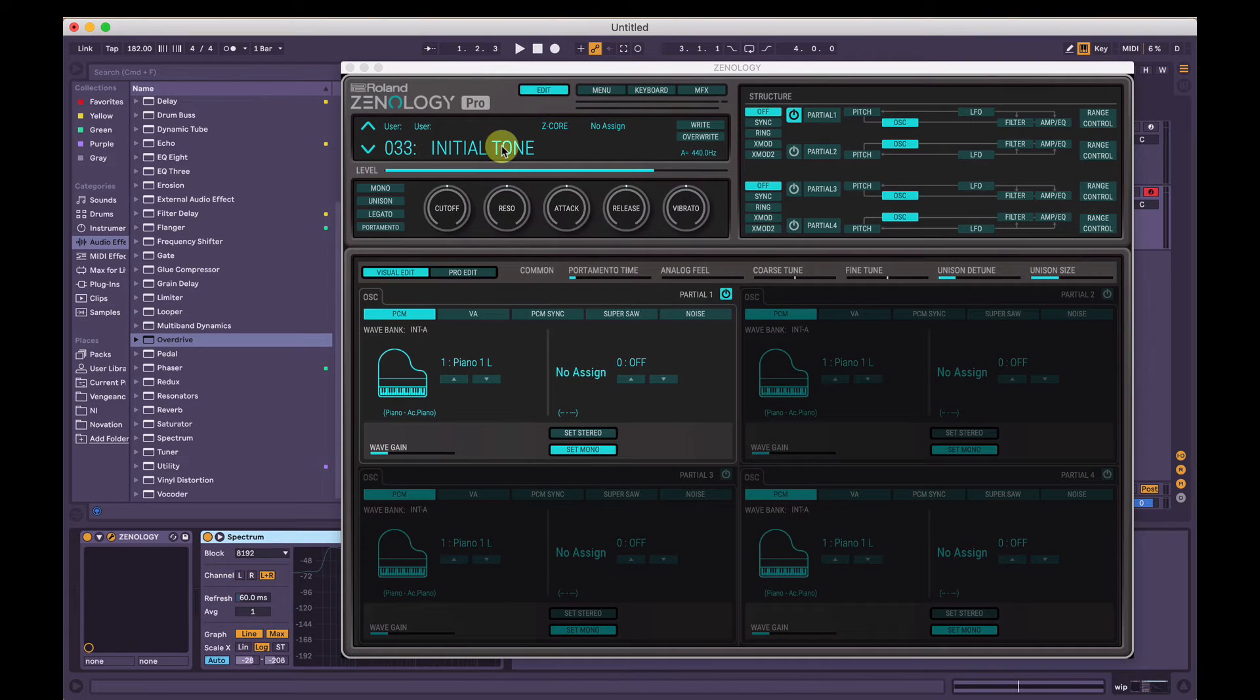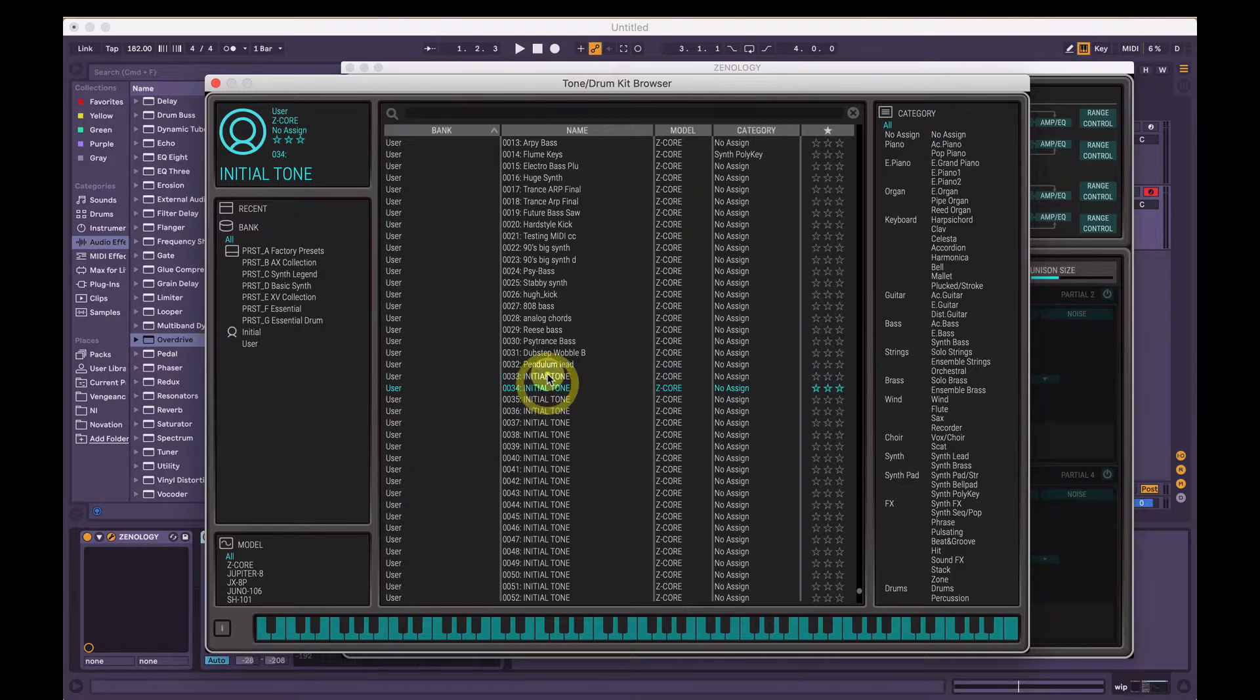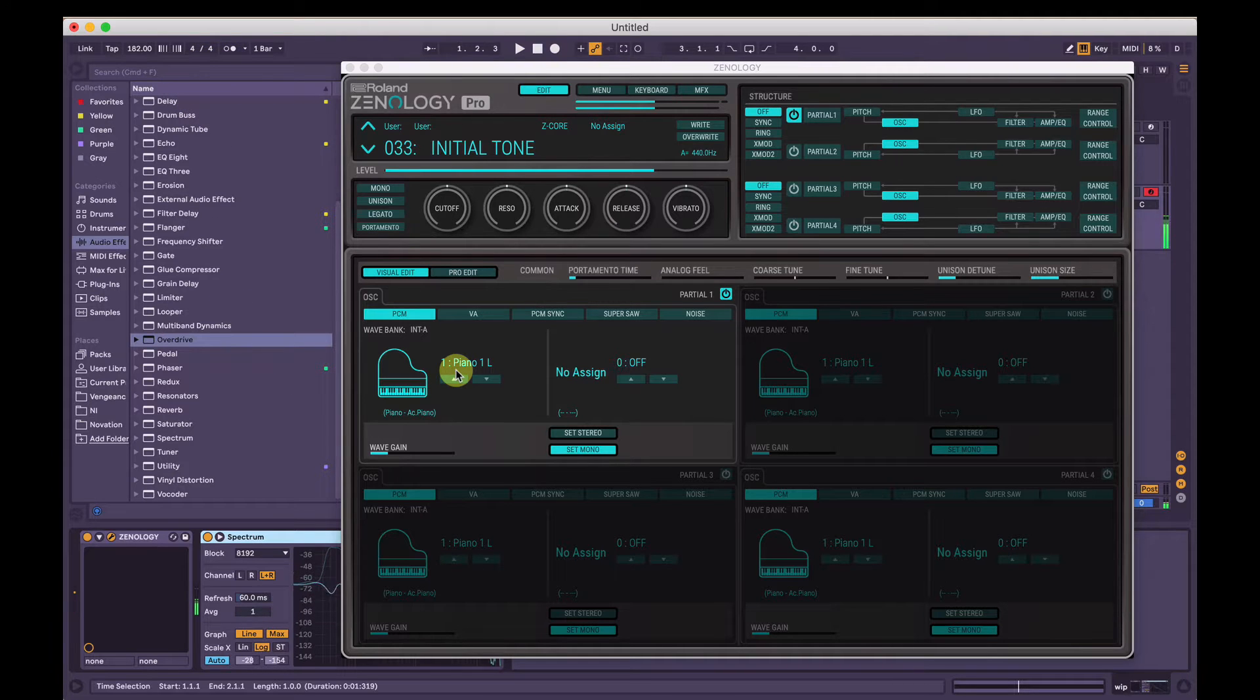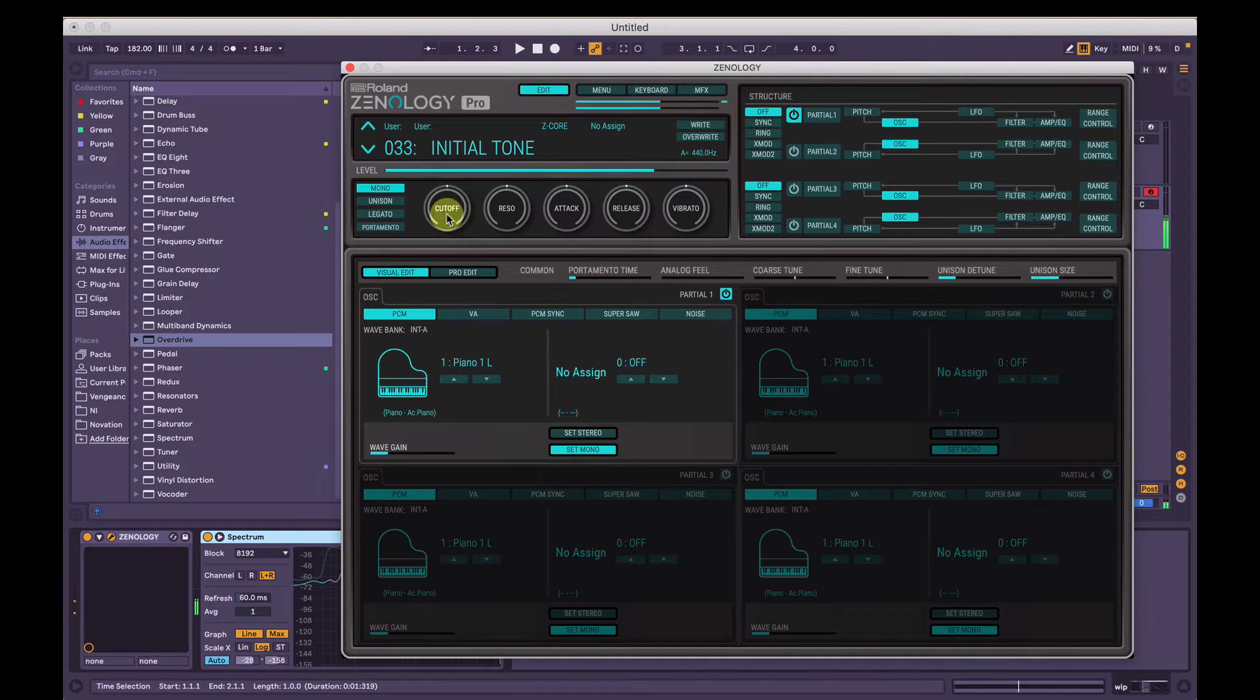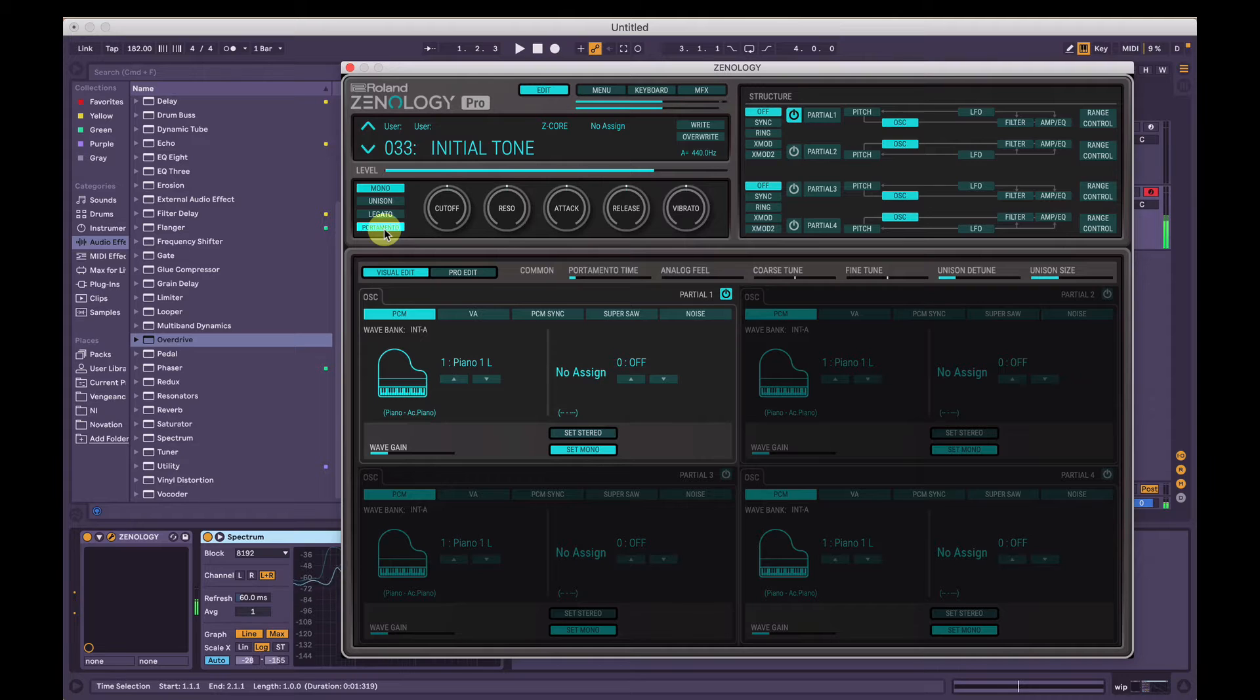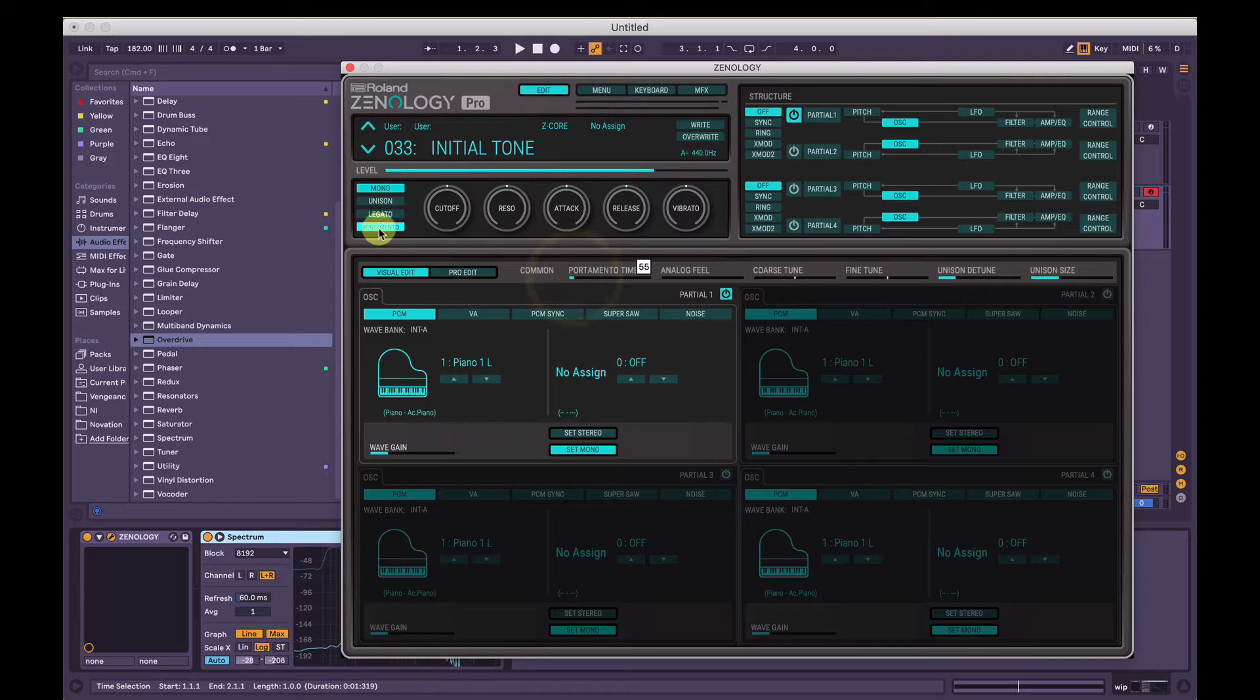So firstly, click the name up here, make sure all is selected on the left, all is selected on the right, and then make sure initial tone is selected here. So it's going to have the default sound, which is this piano. We're going to turn mono on, so make sure any one note can be played at a time, and portamento as well. We will come back to the portamento time, but just turn it on for now and keep the portamento time quite low.